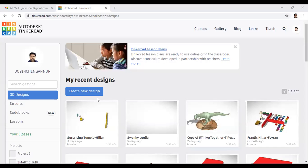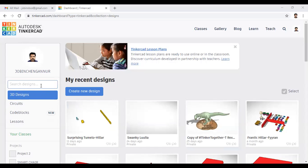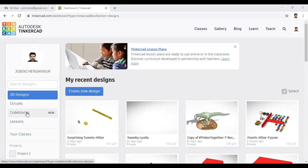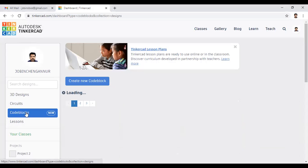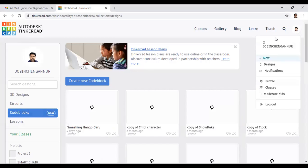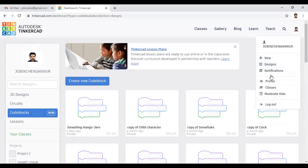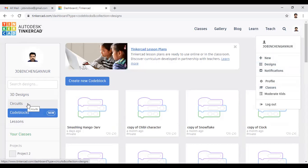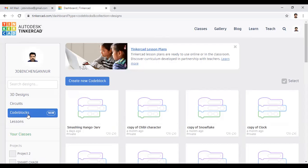Welcome, everyone. Today I will give you an idea about the Code Blocks in Tinkercad. First of all, you have to login to Autodesk Tinkercad. When you log in, you can see three options: 3D design, circuiting, and Code Blocks.